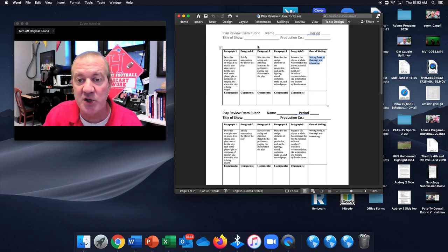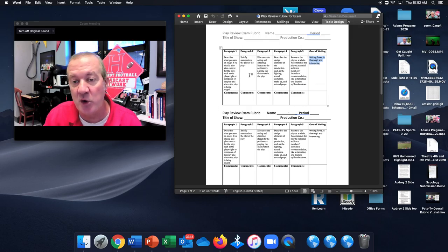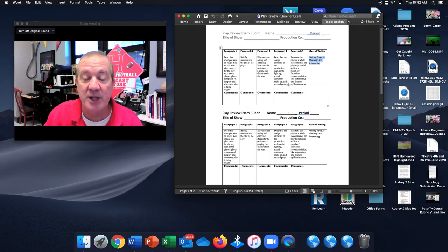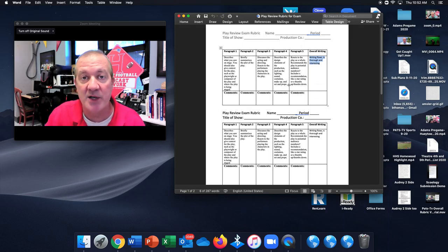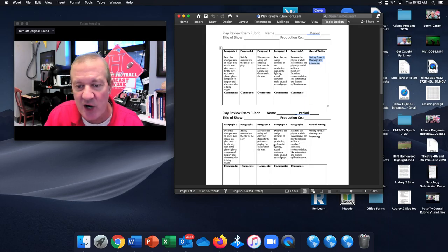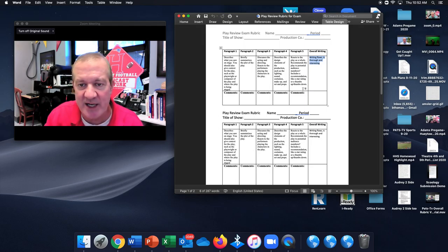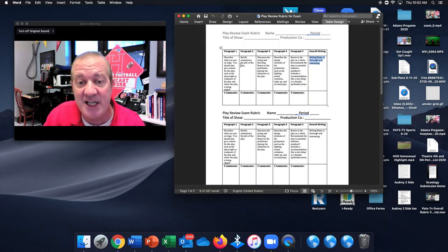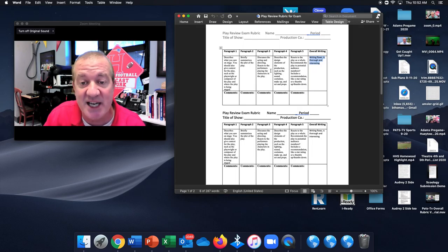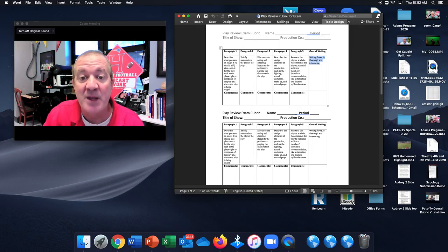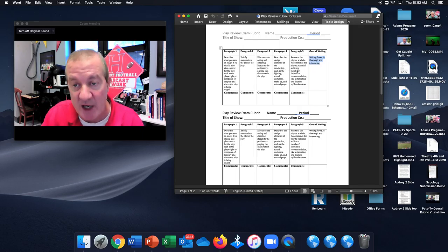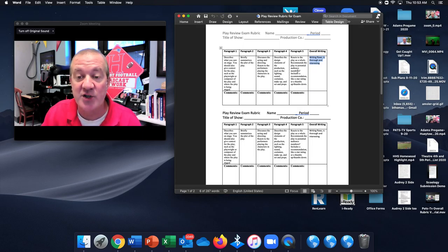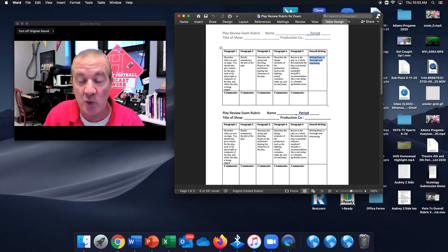So this is the rubric that you will use when you write a review of the play Hairspray that you're going to be watching. This is just another copy of it down here at the bottom, so you don't have to pay any attention to that. But I wanted you to have this so you can use it as a guideline for what needs to be contained in each paragraph as you're writing your review.